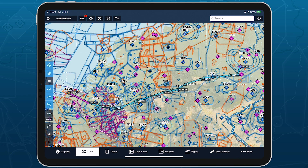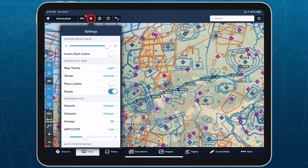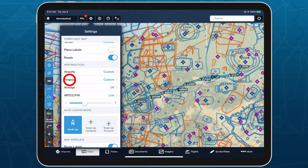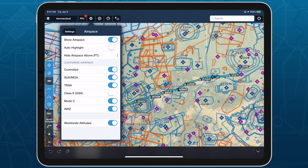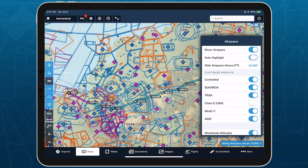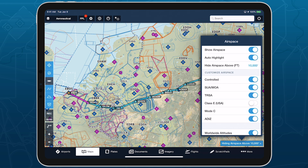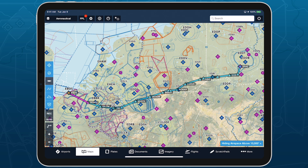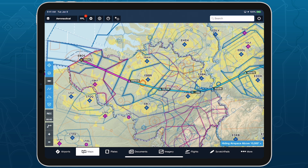You can declutter ForeFlight's aeronautical map by hiding any airspace above a selected altitude, making it easier to focus on airspace closer to you. Combined with other airspace features like auto highlight and selectable airspace types, customizing the map to show only the most relevant airspace is easier than ever.